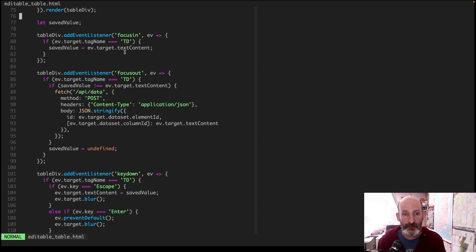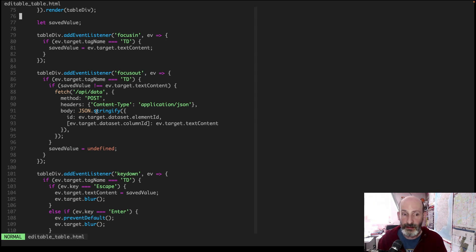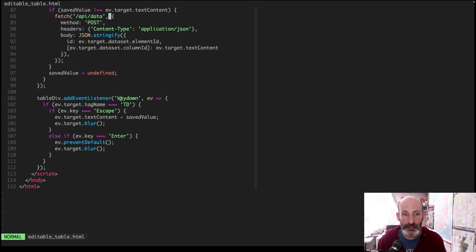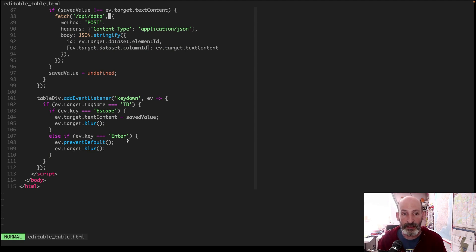So I save it in the focus out, I send a request to the backend to store the changed cell. This is so that the database can be updated. And then the key down event looks for enter to close the editing and basically save the data or escape to cancel it.